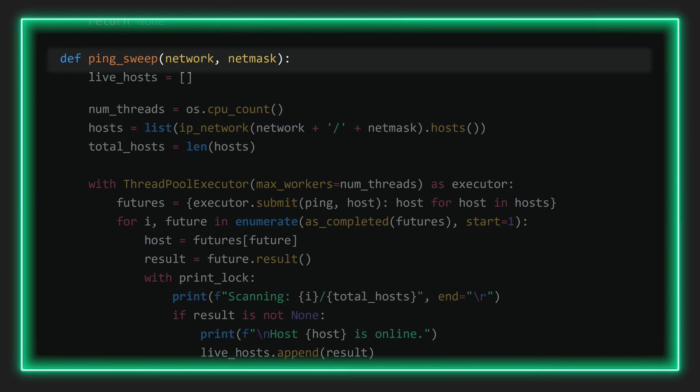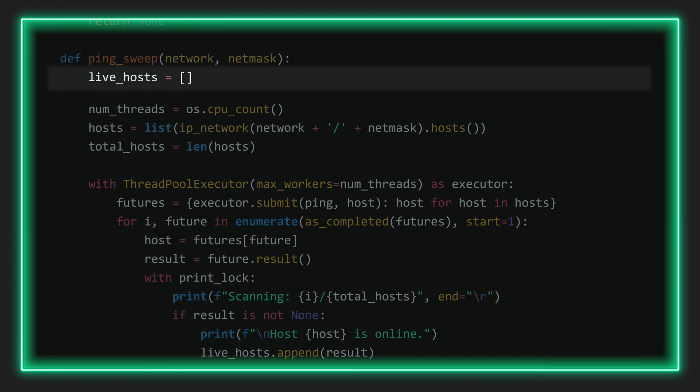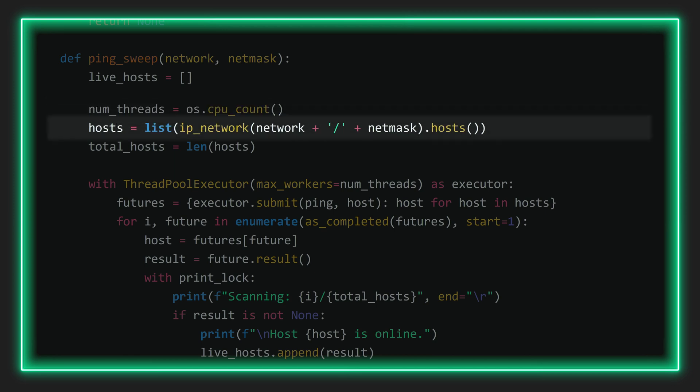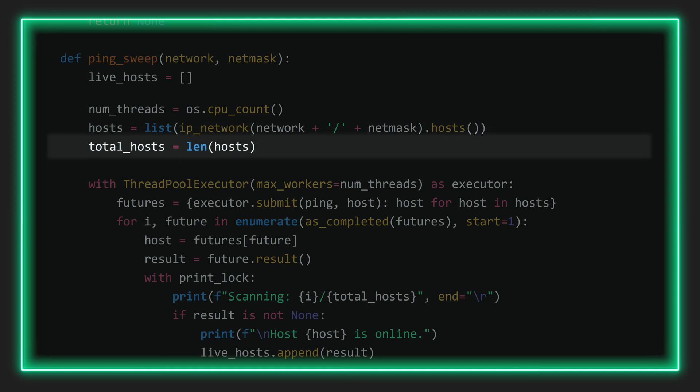Below this, we create the ping sweep function, which receives the network and netmask as arguments. We create an empty list to keep track of all the live hosts. And then here we have something new. Here we assign the amount of threads, meaning the amount of tasks we want to run concurrently. You can set it manually to a specific number. Here, however, the script will automatically determine how many CPU cores your system has, and then set the amount of threads equal to that. We then once again calculate the range of potential IPs and determine the total amount of potential hosts.